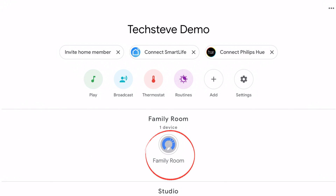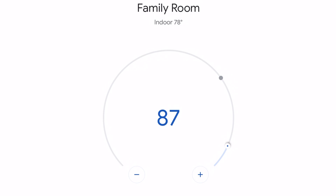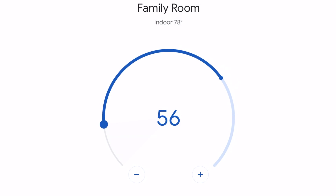Now under options you have family room and if you press on it you can see your thermostat. You can then slide the control wherever you like it and once you let go it will start the air conditioner or heater system.